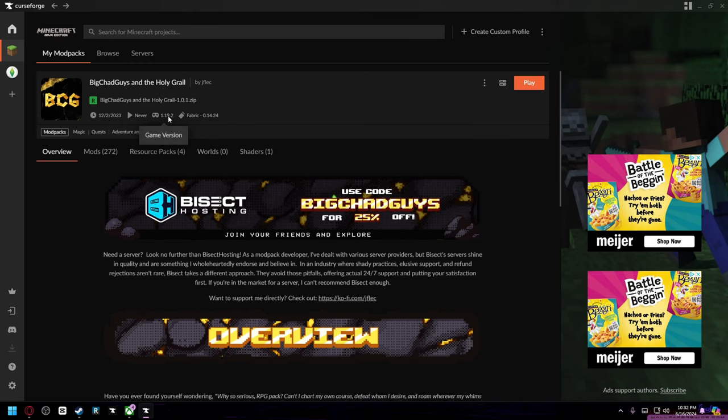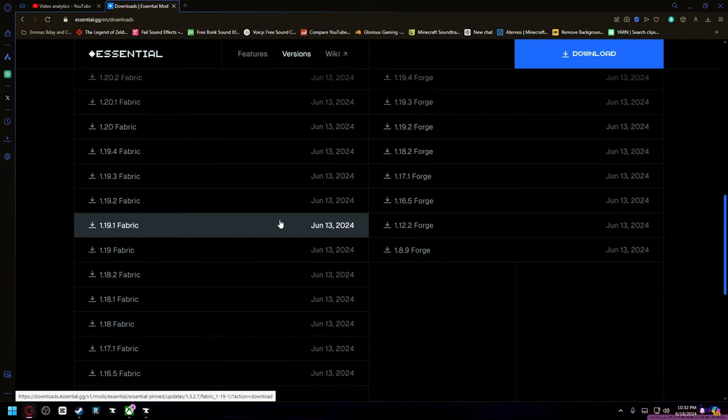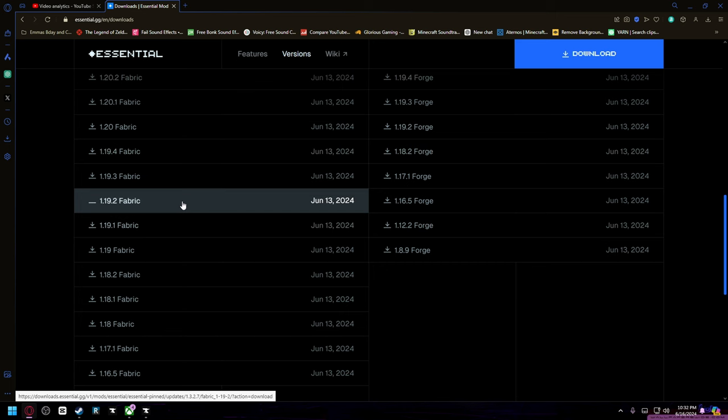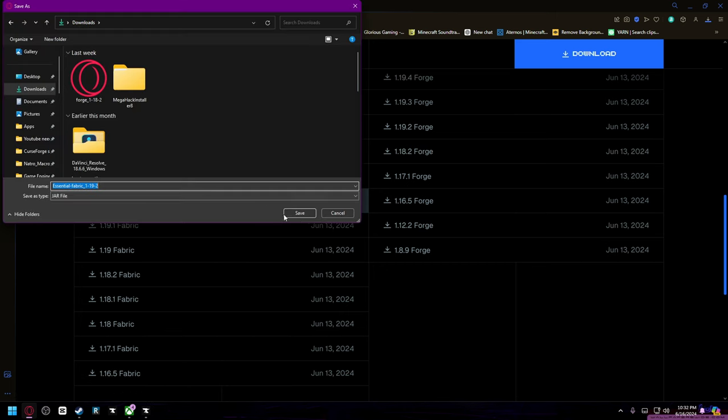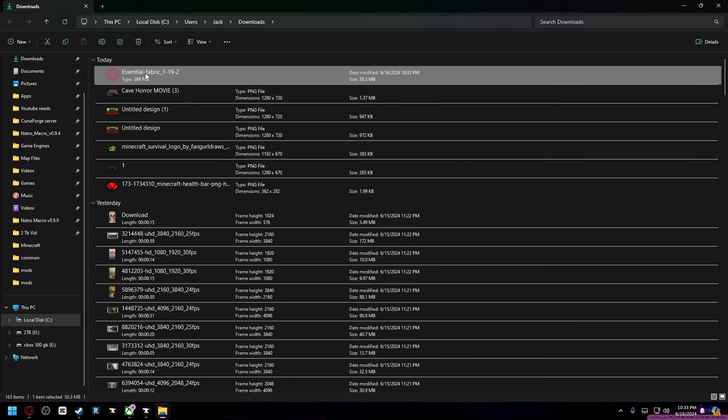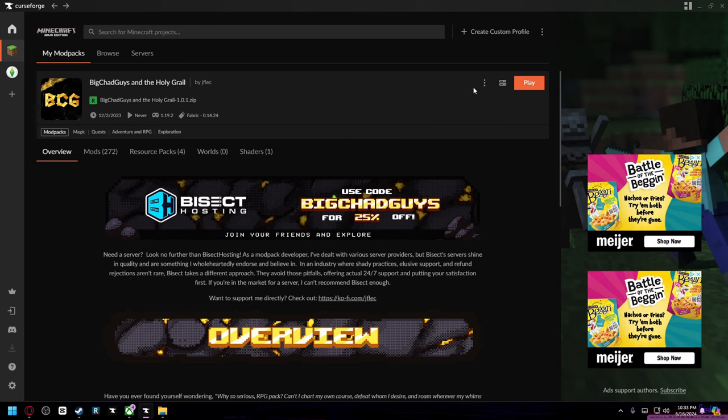So if I wanted to download it onto that mod pack, I would look for 1.19.2 Fabric, which is right here. I would install it and then it shows up right in your downloads.